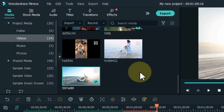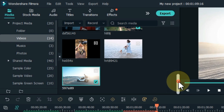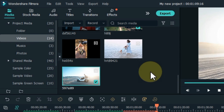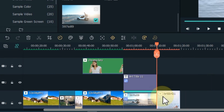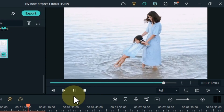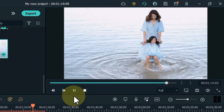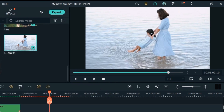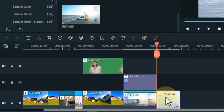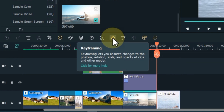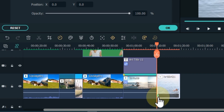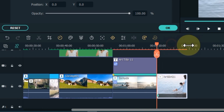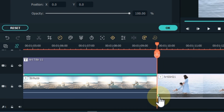Now I'll teach you how we can do keyframe animation in Filmora. For this, I drag and drop a video from media onto the timeline. Select the video and click on the keyframe tool. You can see that we have a keyframe automatically added to the start of the video.